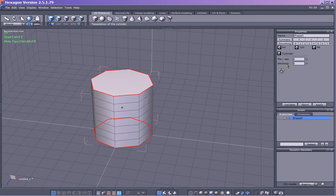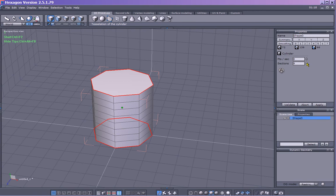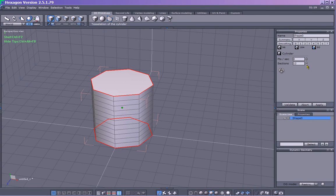Over here we have points per section and number of sections. Number of sections is basically the height — how many sections going up or down you have. It's eight, which is a good number to begin with, because you'll get nice space for the handle. Which are based on where the sections are, so they're nicely spaced at eight. You can increase them and see what's happening — you get more and more. We'll go back down to eight because that's what we want.